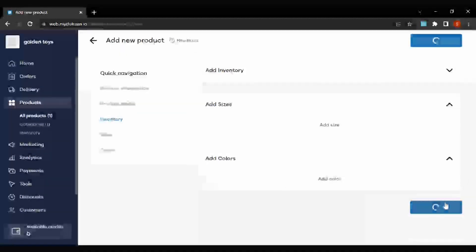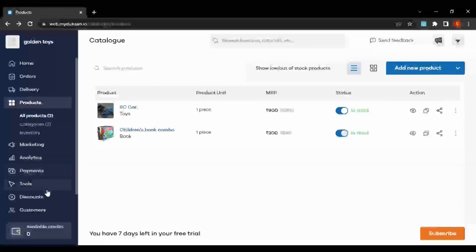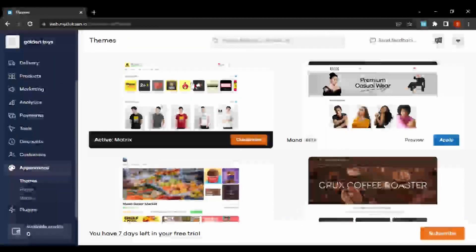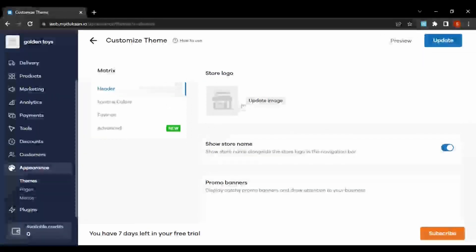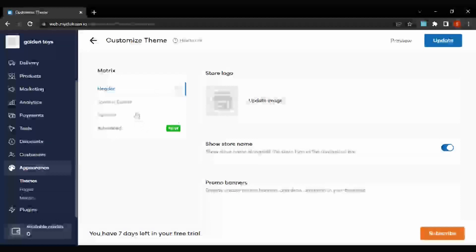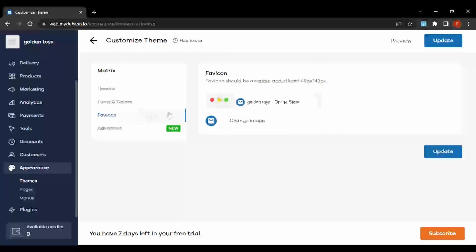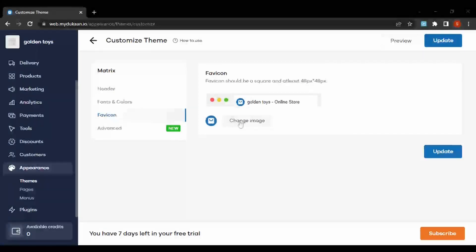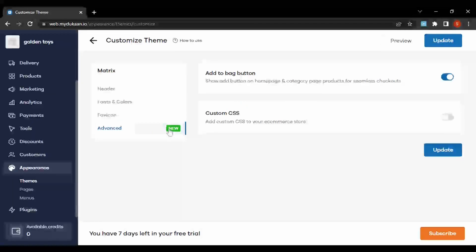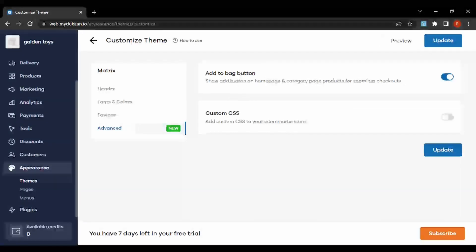Let's add the product. We have now added two products. Let's go to the appearance section — it has already chosen the 'Matrix' theme. We can customize it or choose something else. We can add our shop's logo, add promo banners, choose font colors, and also add a favicon and store name.